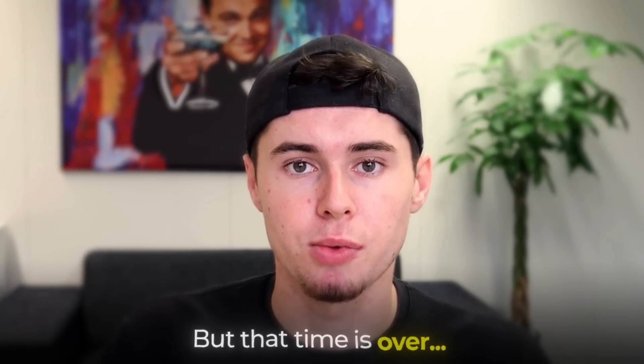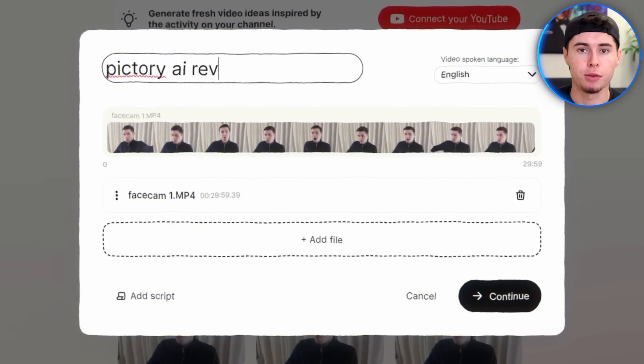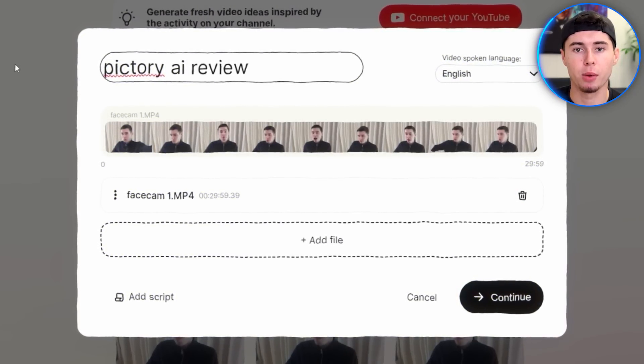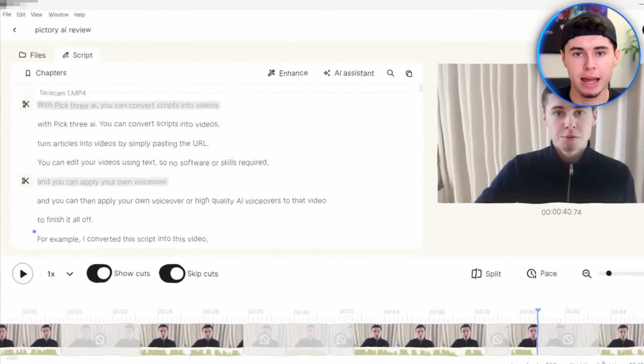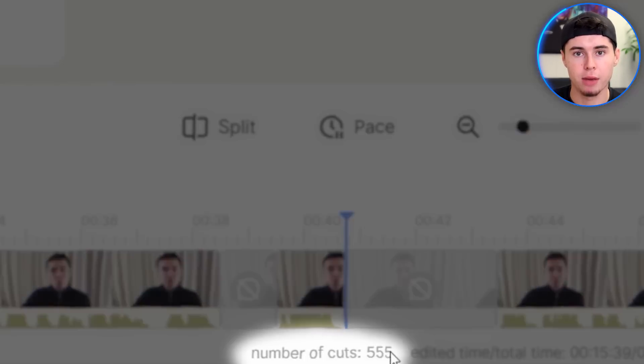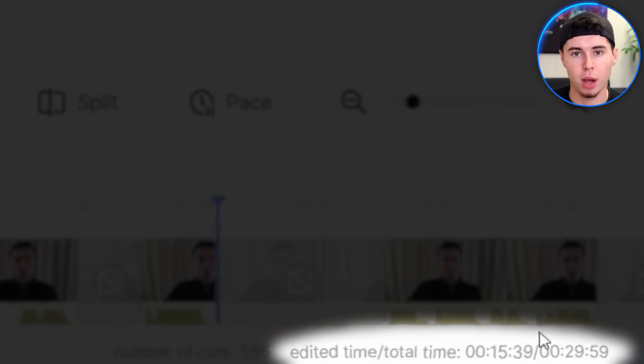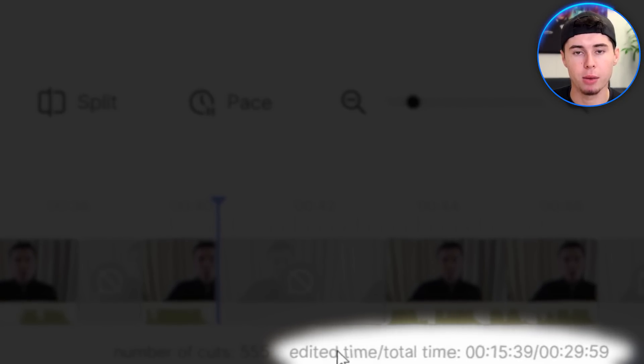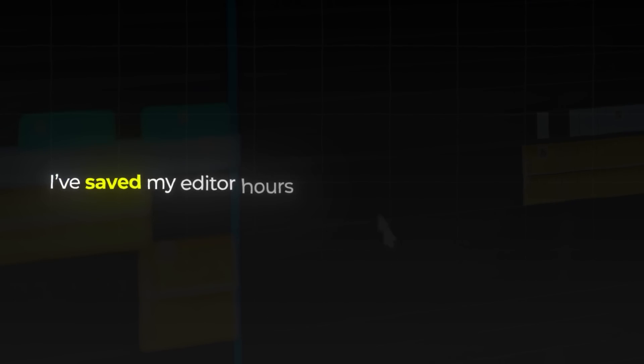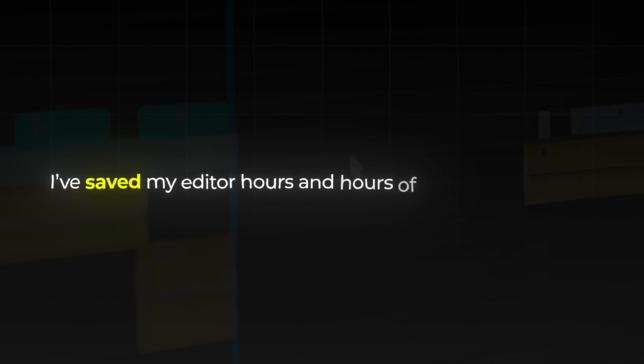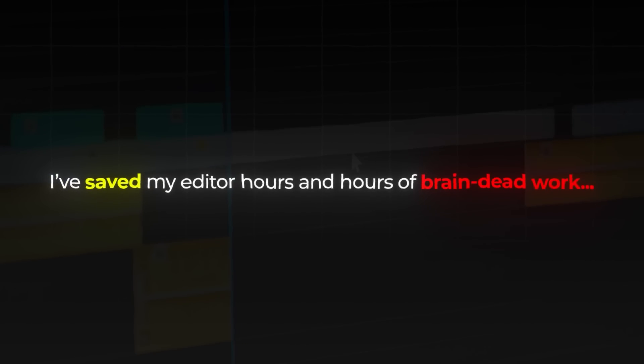But that time is over. I uploaded this raw 30-minute recording and the AI made 555 cuts, leaving a 15-minute video out of the initial 30-minute file. Since implementing this into our workflow, I have saved my editor hours and hours of brain-dead work.